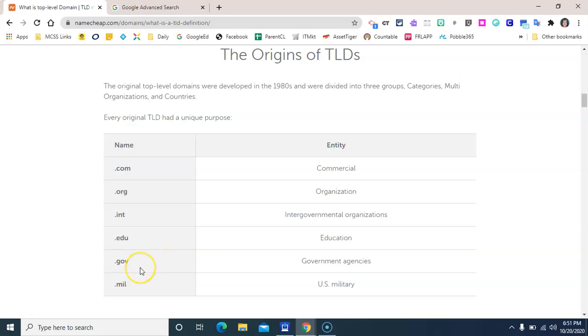Over time, the rules have been loosened and some changes have been made that make a site's top level domain a little less precise. But there have also been additions. For example, countries have their own top level domain to identify each country separately, like .us for the United States.